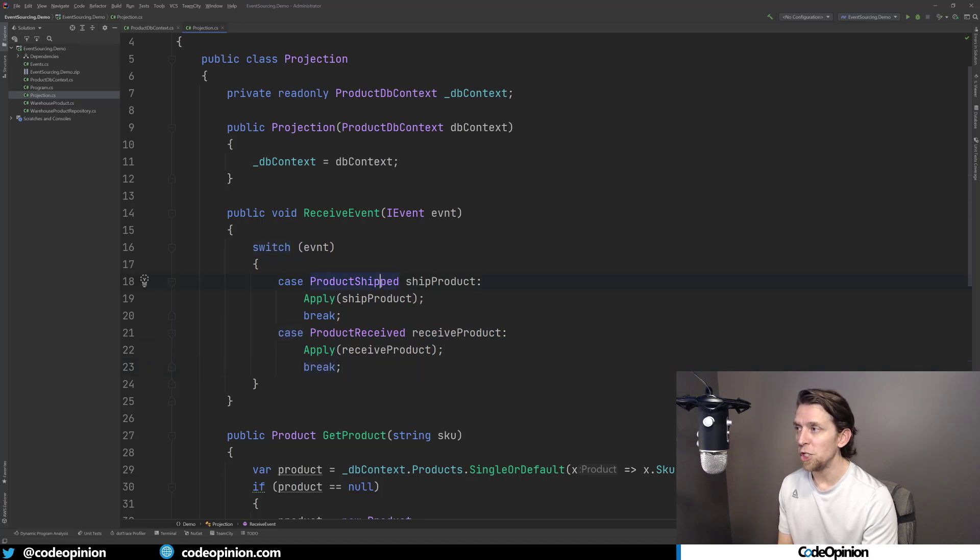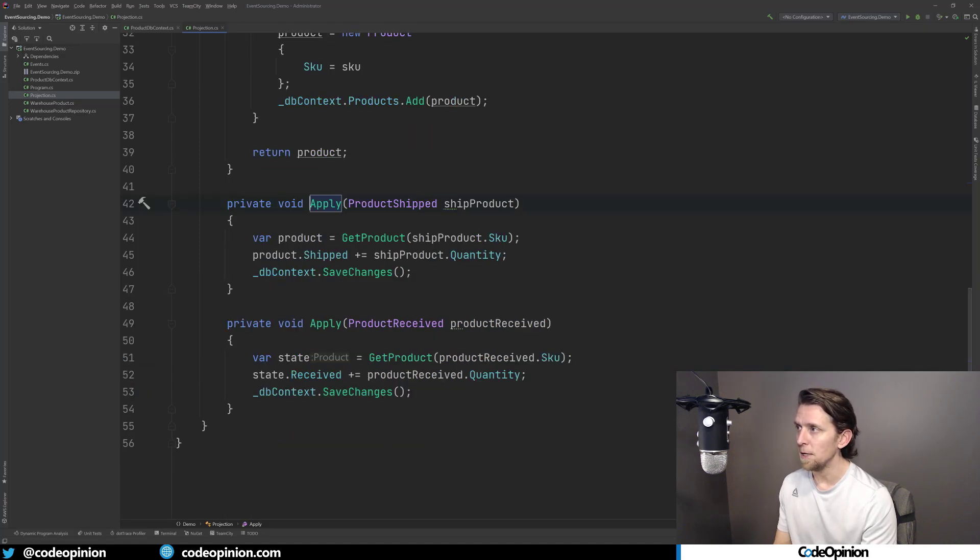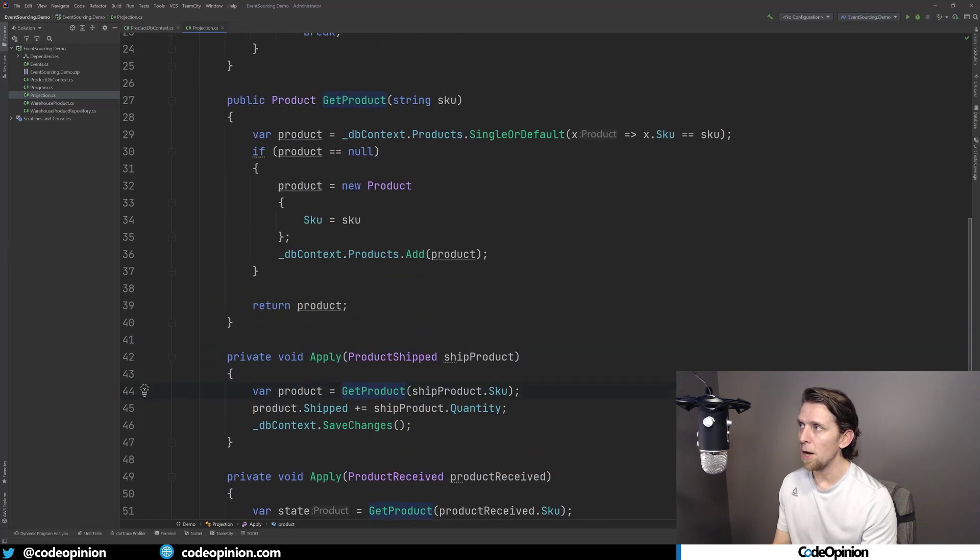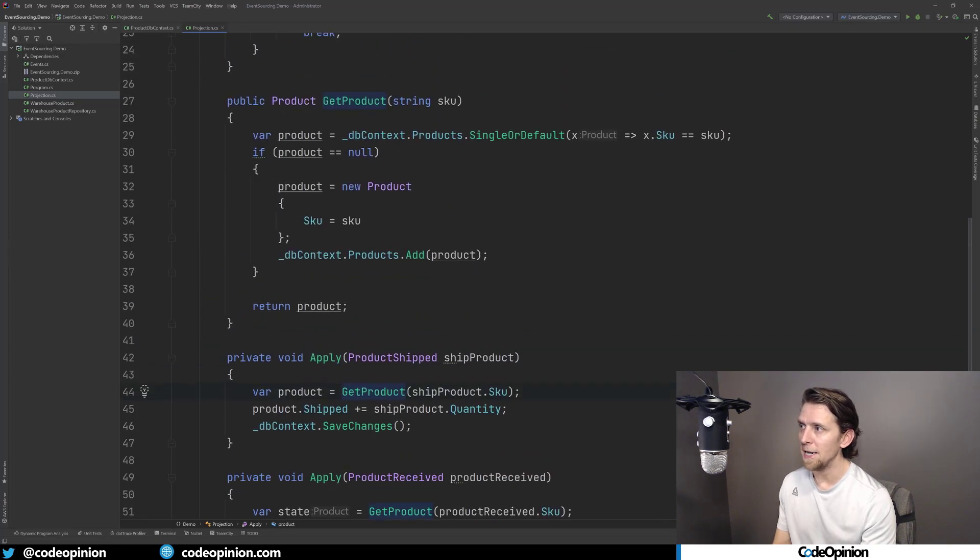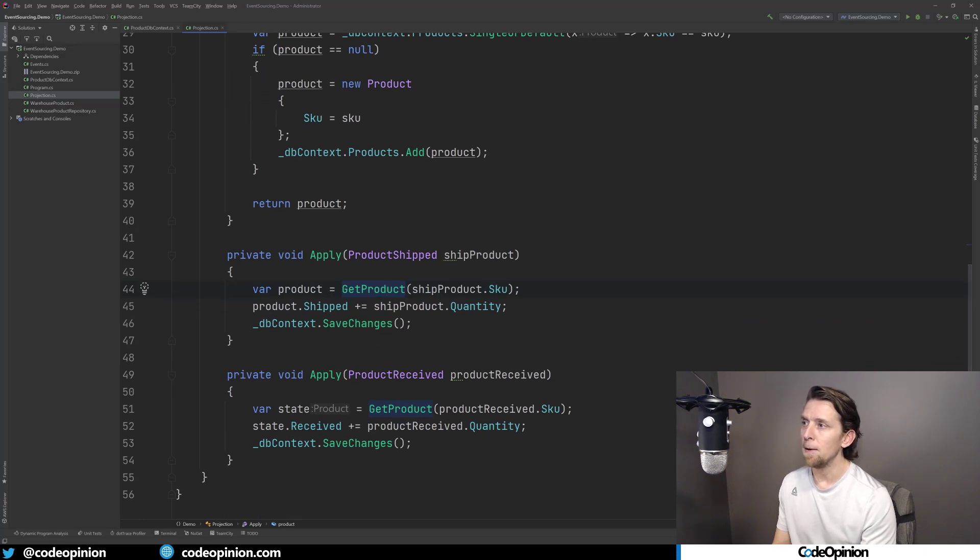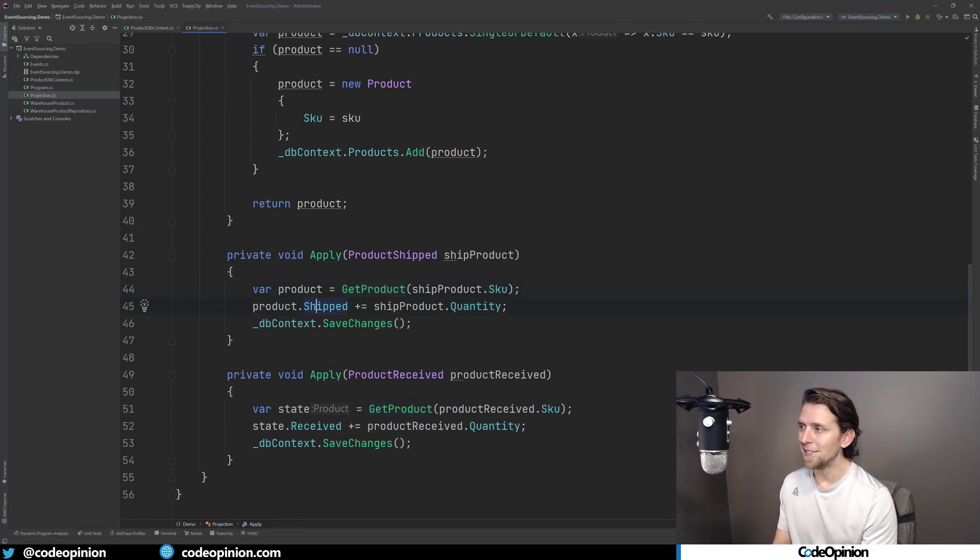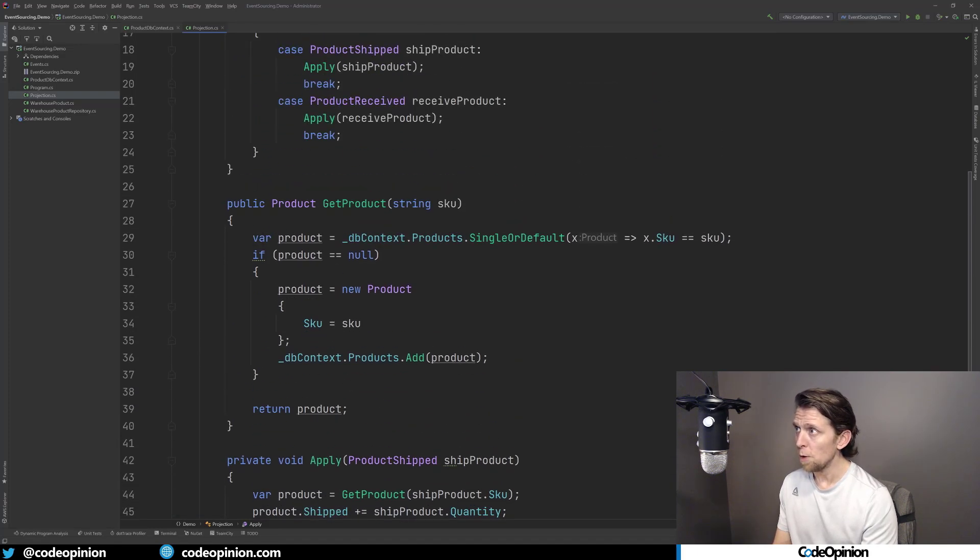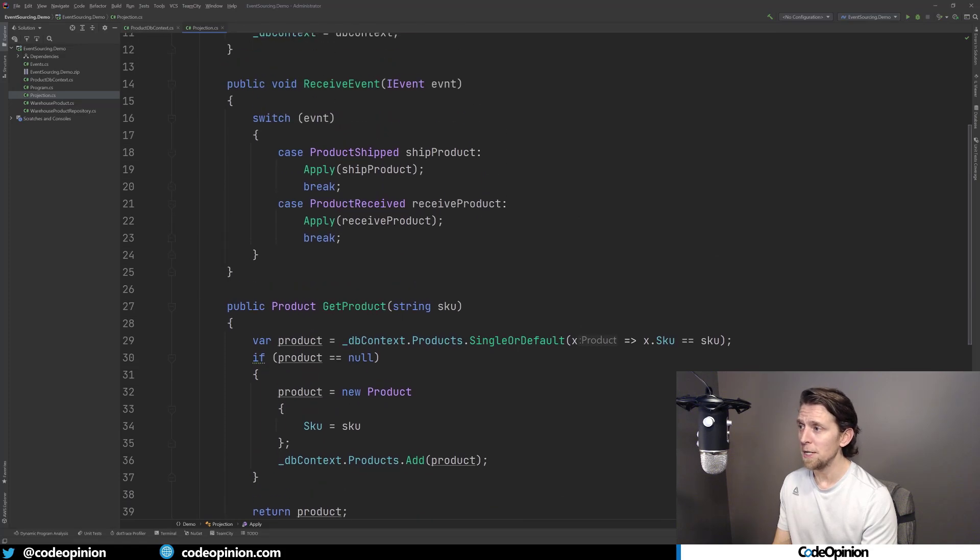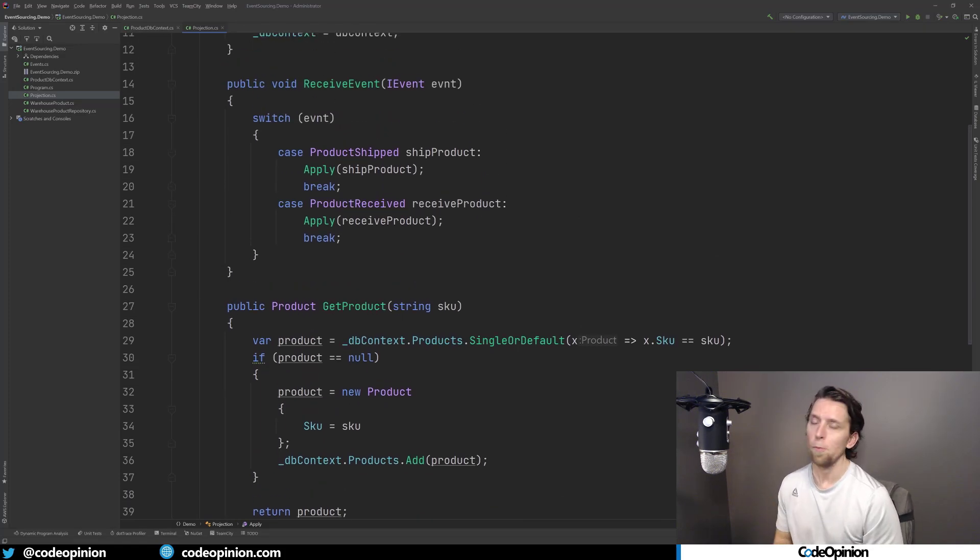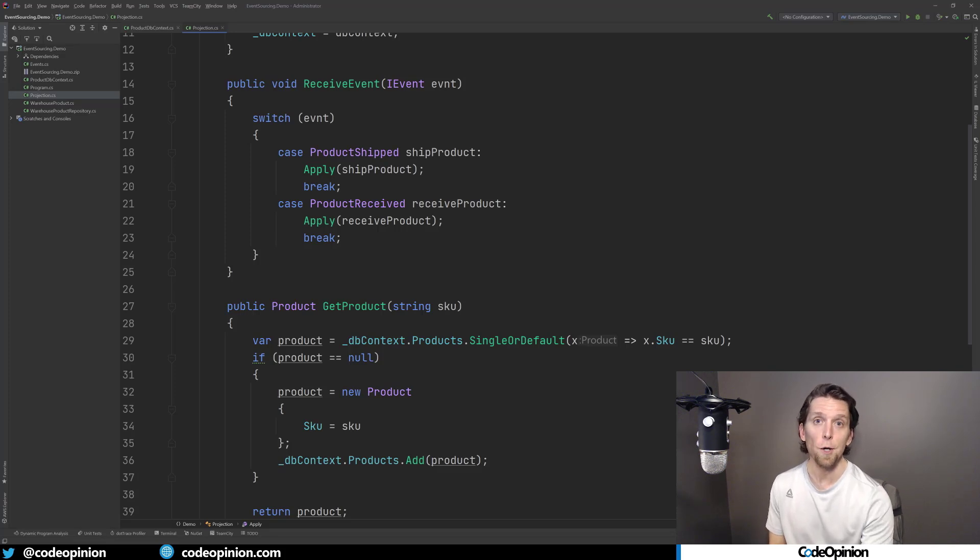So this is actually the method that's going to do that is when an event occurs, I'm going to receive it and I'm going to figure out what to do with it. If it's a product shipped event, then I'm going to call this apply method. And basically what I'm doing here is I'm calling get product, which is just getting it out of my db context. And then I'm incrementing my shipped column property. And then the same thing for product received, I'm incrementing the received amount. So that's all my projection is, is to keep track of total products shipped and total products received for each SKU.